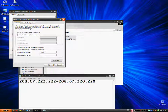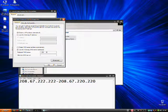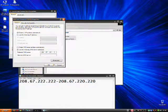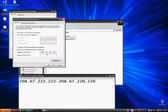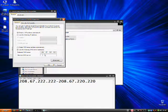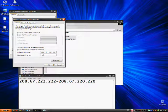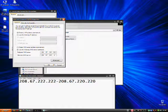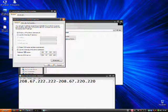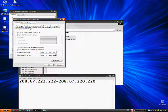208-67-222-222. That is the first row. And for the second, 208-67-220-220. Of course, these numbers will be in the description.